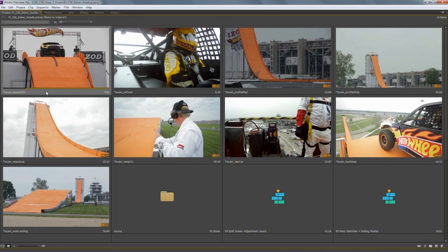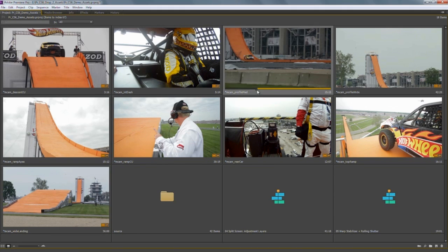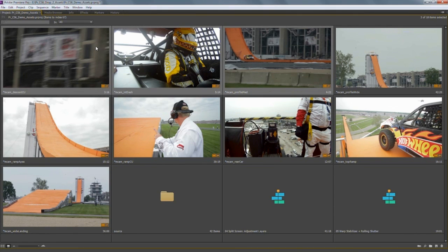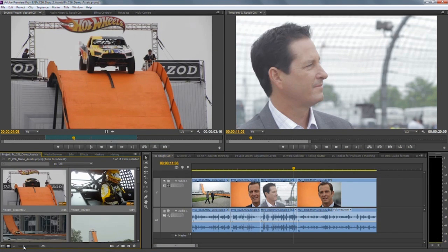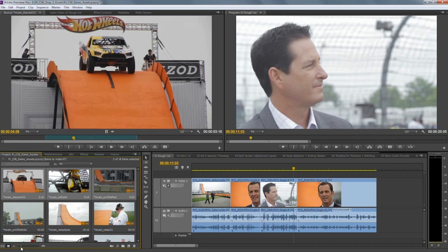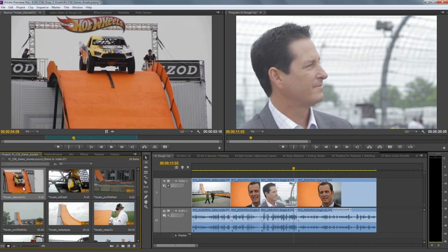One of the most useful things about the new project panel is that you can use your I and O keys inside the project panel to select a range of a clip. This means you can very quickly mark up multiple clips, then shift-select them and send them directly to a sequence. In 5.5 you'd need to double-click each clip to load it into the source monitor, mark your range, and splice into the sequence — you can still do that, but marking ranges directly inside the project panel speeds up that initial creative process.